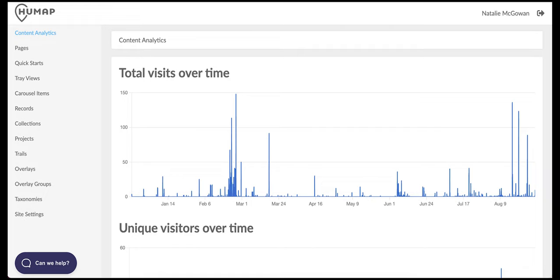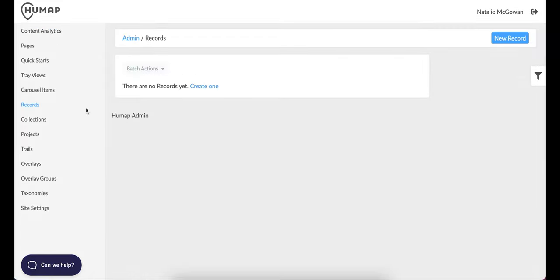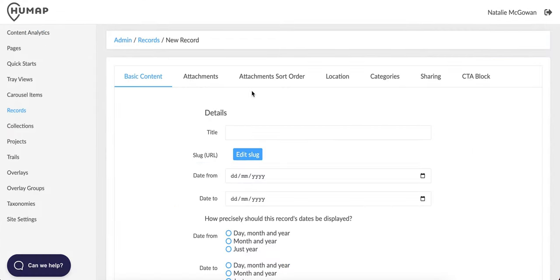Most of the content on your instance will be in the form of records. To get to the records dashboard, click records in the menu on the left. Click new record or create a record. You can save and exit this process at any time and your record will not be added to the map until you press publish. You can also edit or unpublish the record at any time after publishing.